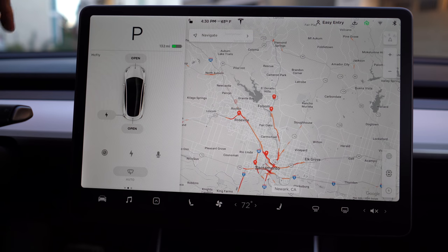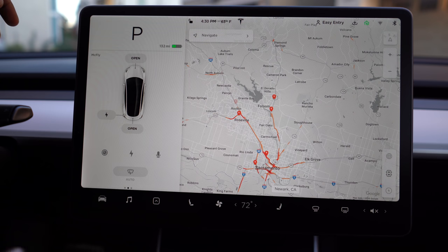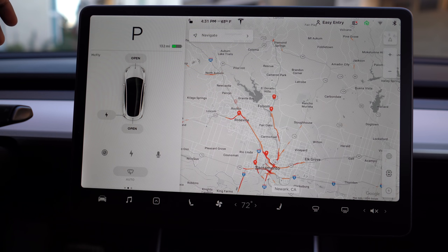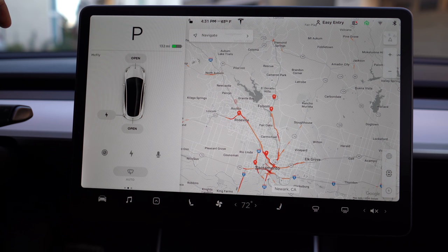Next is dash cam. The dash cam is enabled by plugging a USB drive into the USB ports behind the center console. You will need to take that USB drive, plug it into your computer, make sure it's formatted to FAT32, and there needs to be a folder called TeslaCam — that will enable the dash cam.